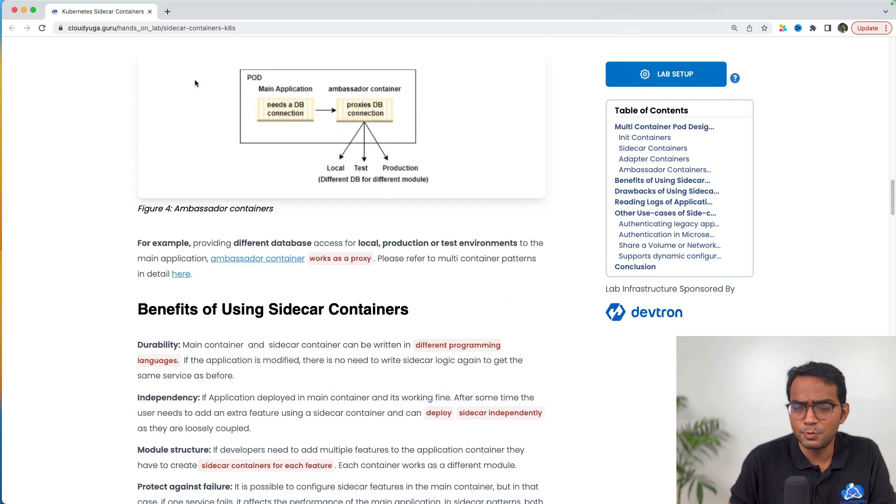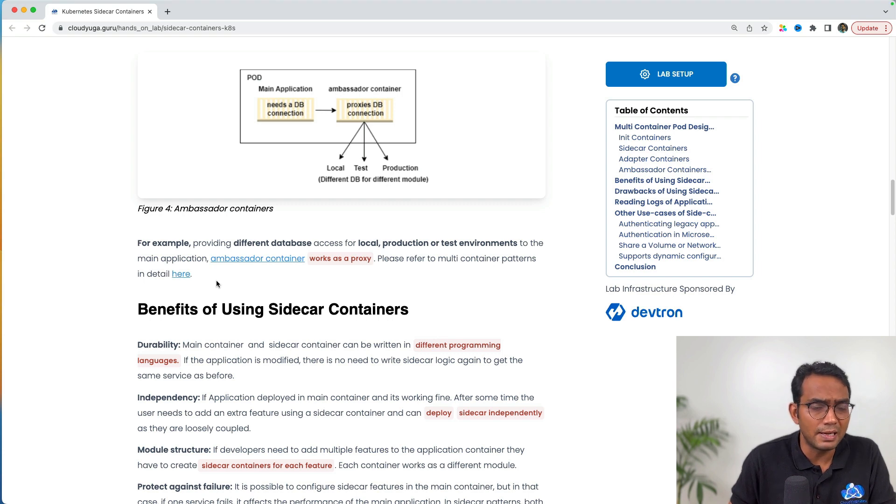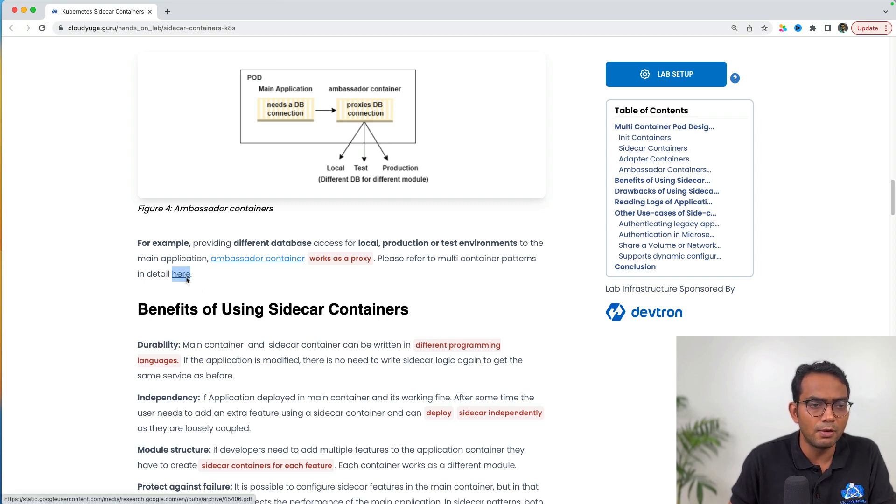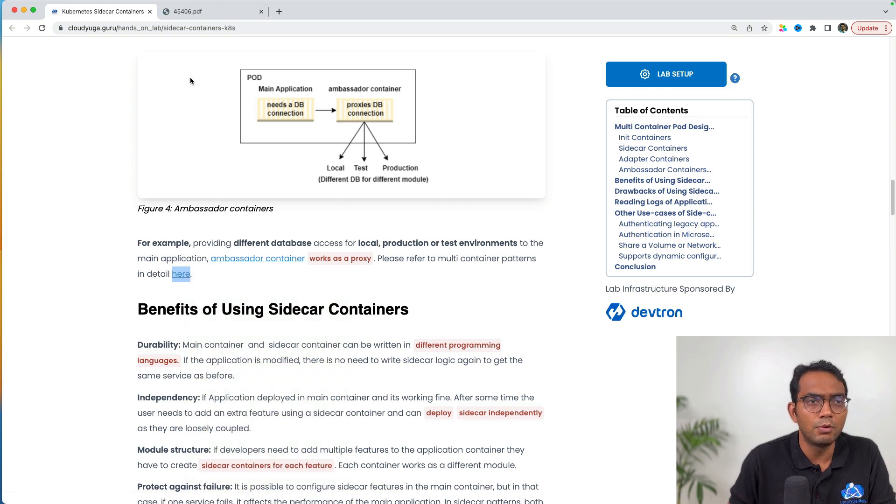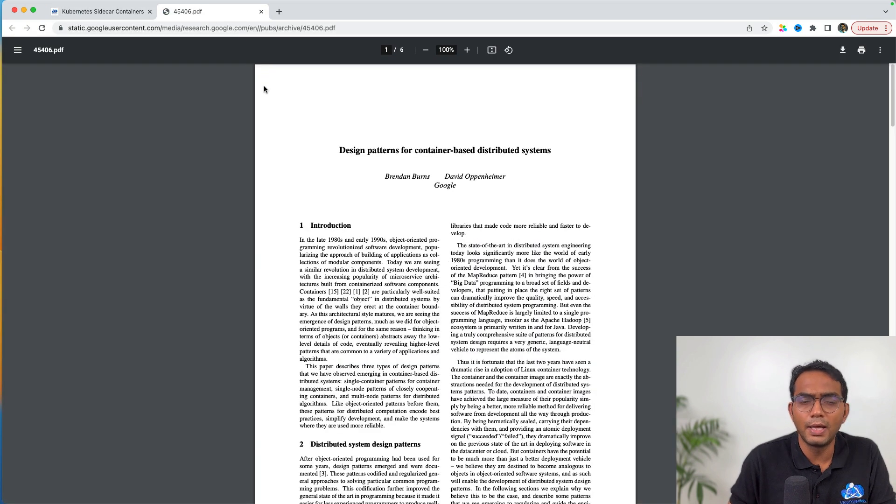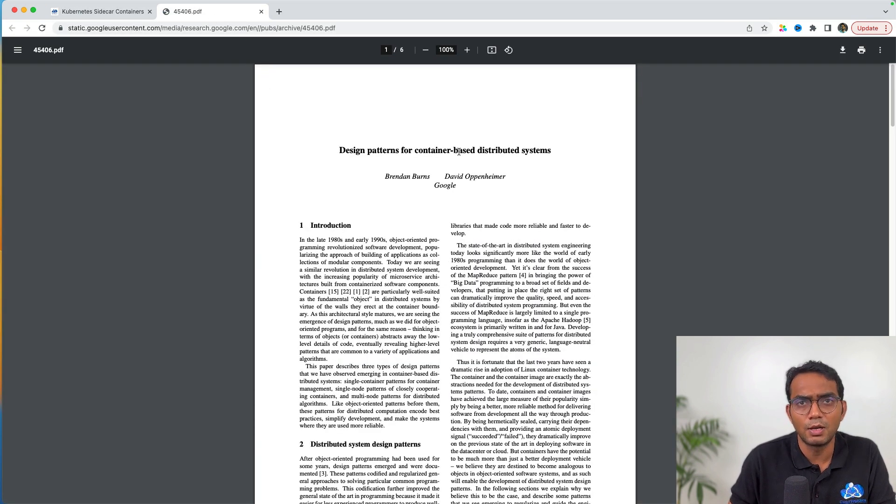There is a research paper which talks about this multi-container design pattern in detail. I would highly recommend that you take some time out and read this particular paper.